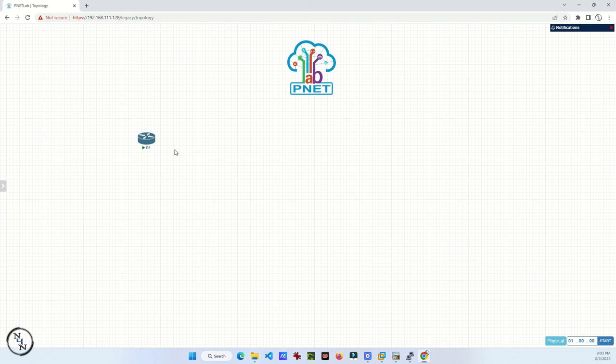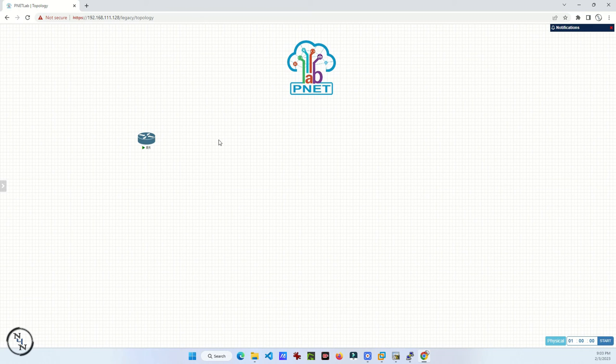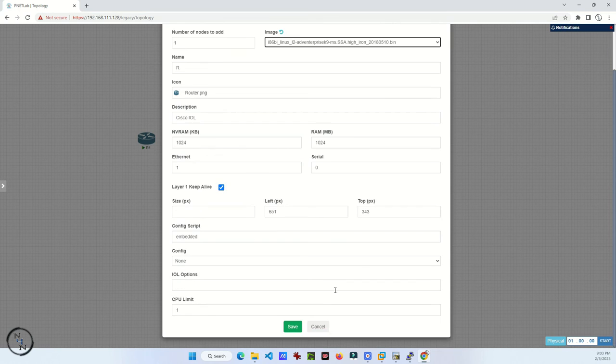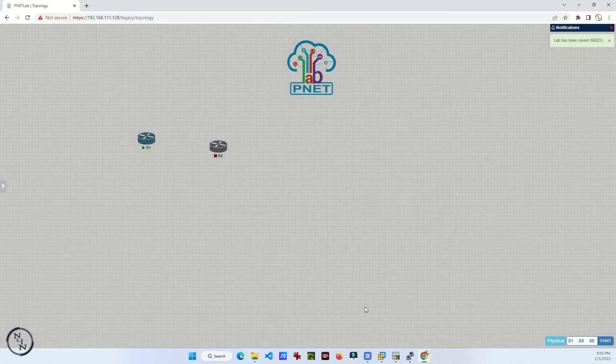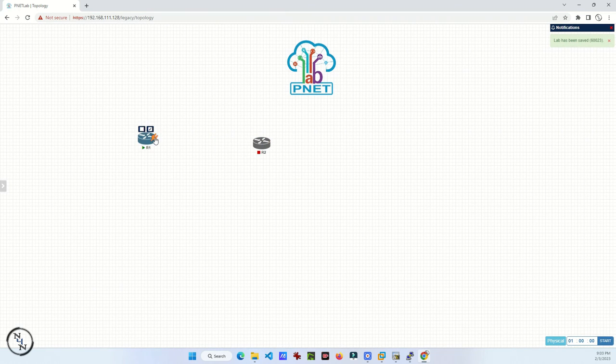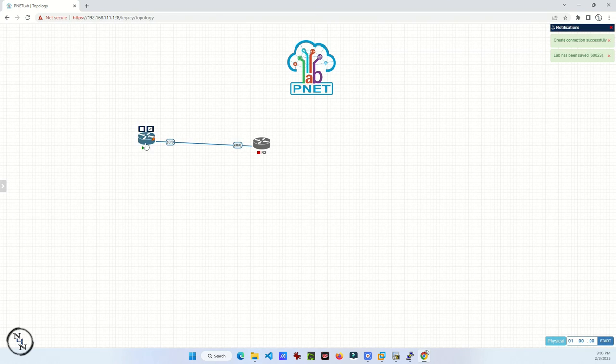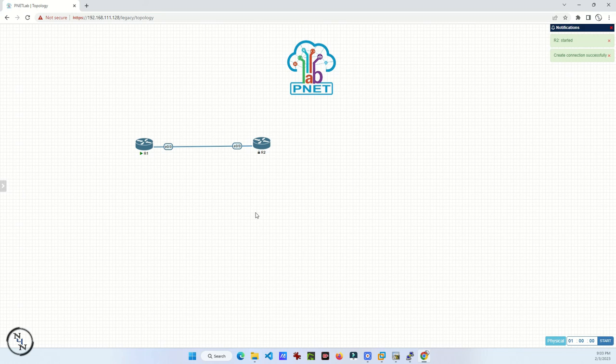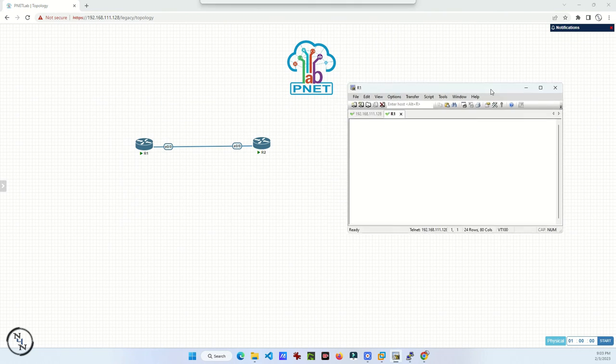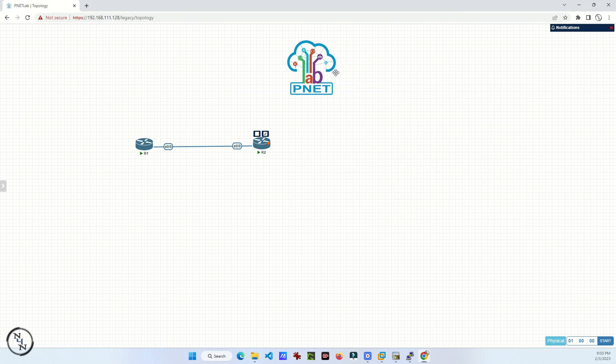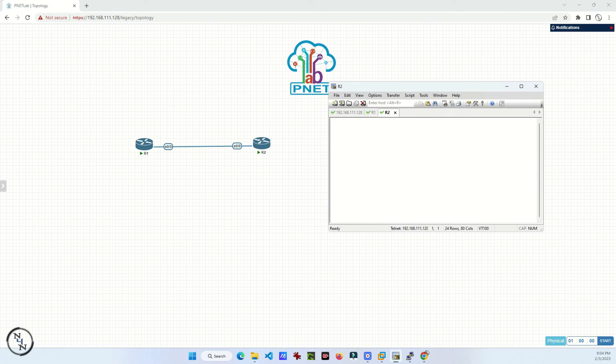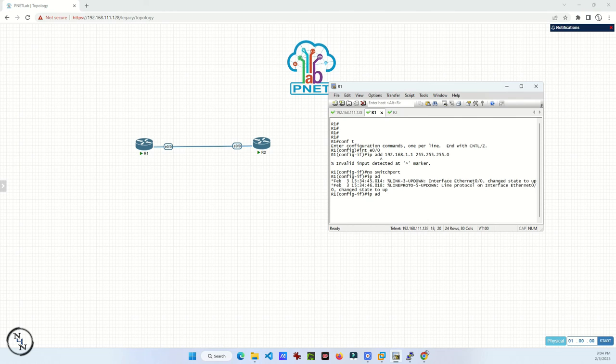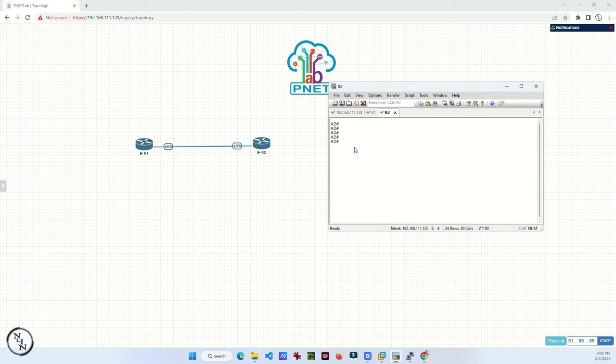Now I am configuring my device. This is my device. Just start this device and double-click on that device. When you double-click on the device, it will give you the option to open it in Secure CRT. Open the Secure CRT application, and if you double-click on a second device, it will automatically open in your Secure CRT terminal.